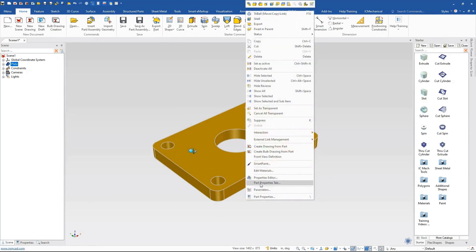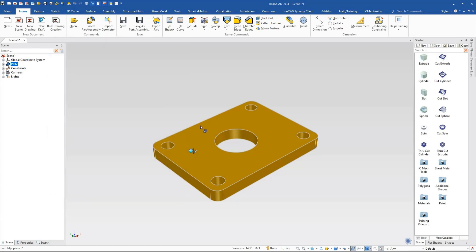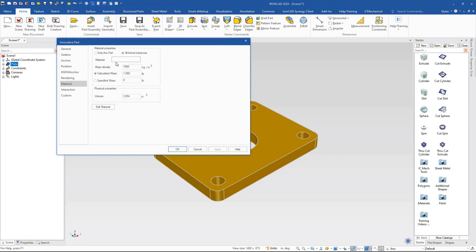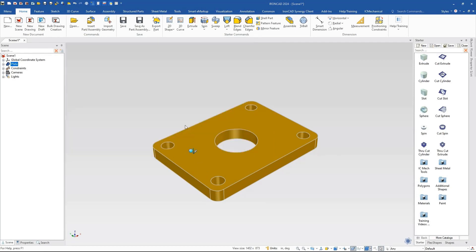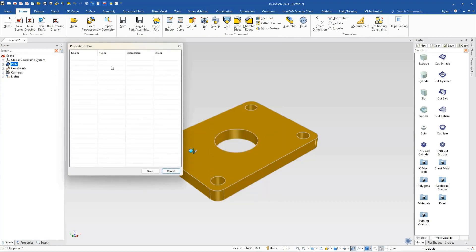If you go to the property tab, this will show you the part number, description, and just generic material, where you can type in general information like part number — we'll just call this 'part' for example — and hit OK. What that's actually doing, if you go to the part properties, is setting the part number, description, and material fields.